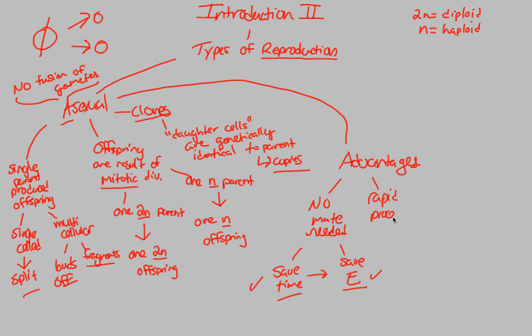In addition, asexual reproduction is a very rapid process. It does not take much energy or much complicated biological reactions and processes to split, bud off, or fragment. These are simple processes that happen very easily and very rapidly. So it's a very good advantage for that reason. And most importantly, I think, and this is something that exam questions usually ask, this is the true advantage many exam questions ask.